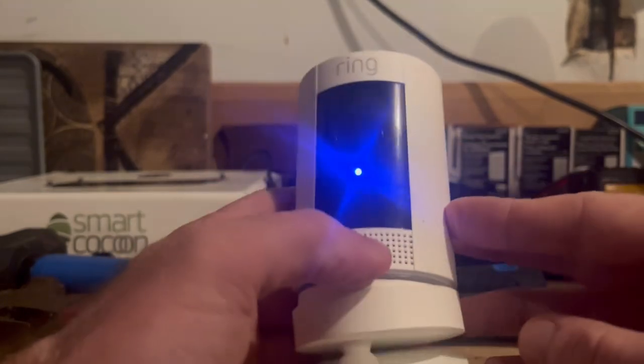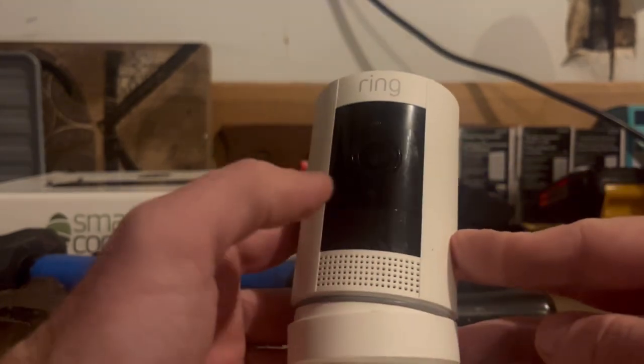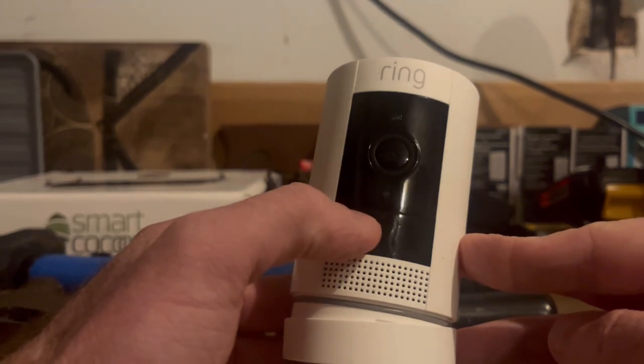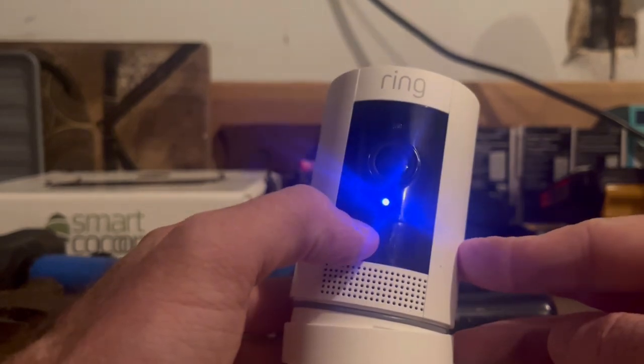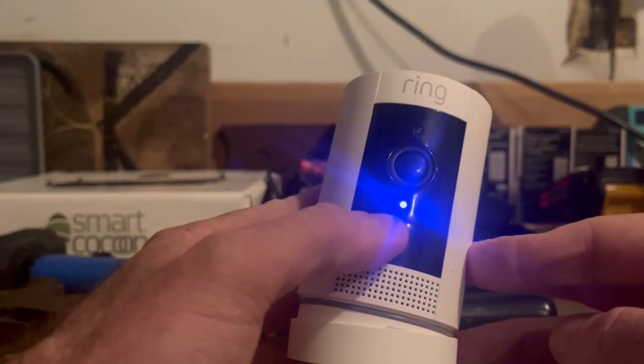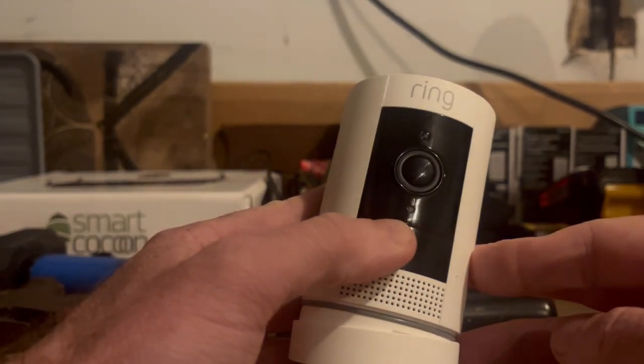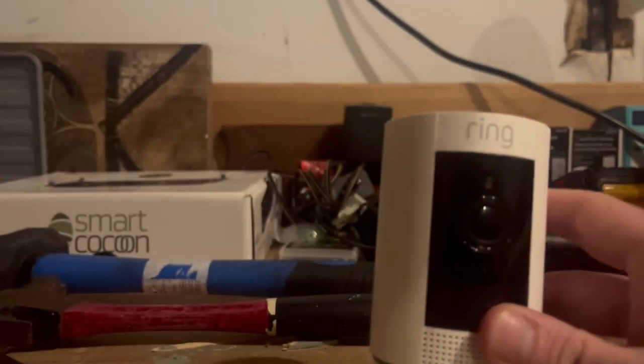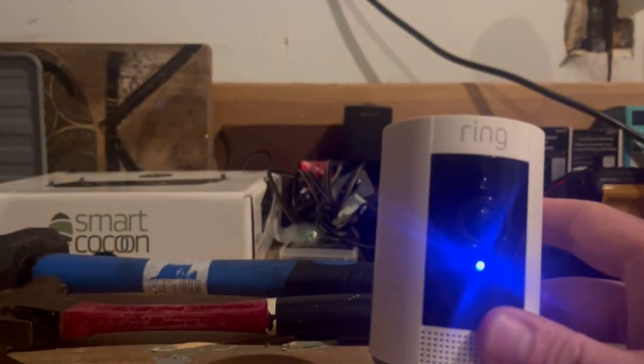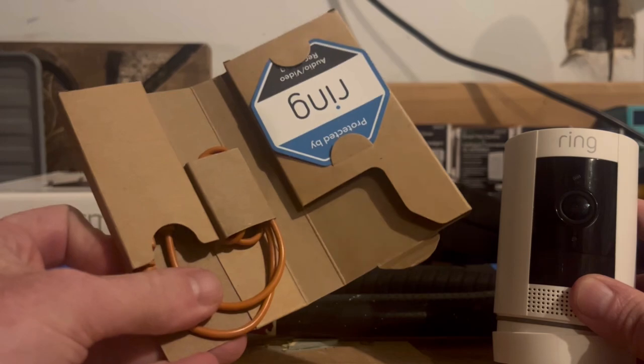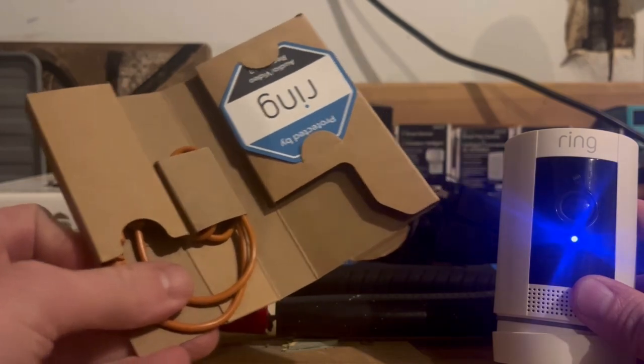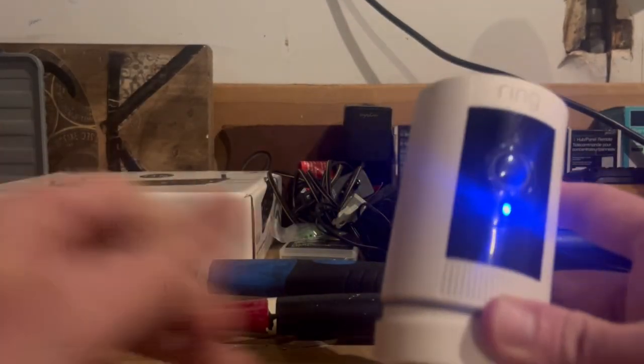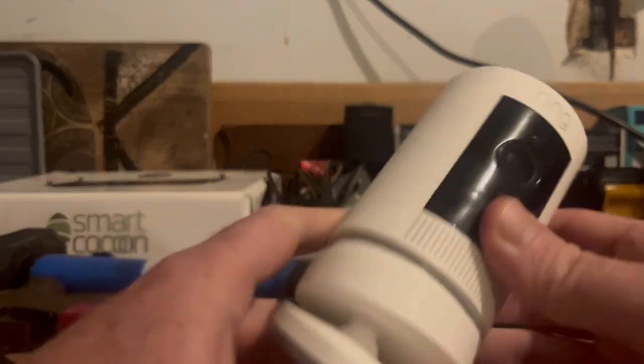So first thing before you get started is you're going to want to make sure that it has battery. We can clearly see the light is flashing here that it has battery. If it doesn't, you want to go ahead and pull out your charger here and charge up that battery. But you can see we have the light going.